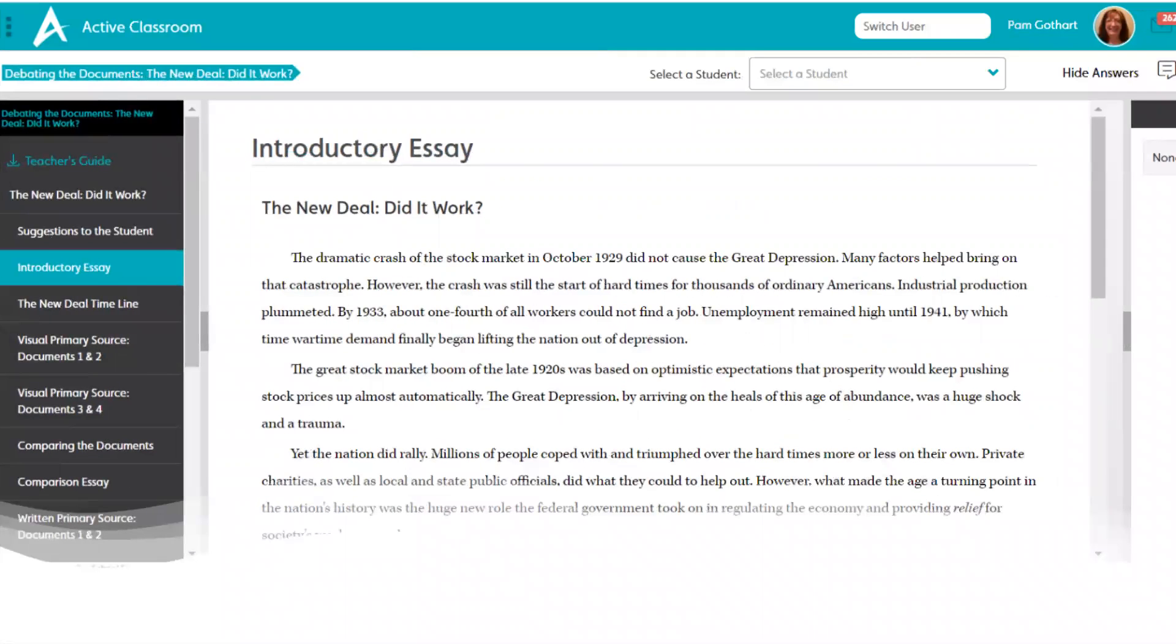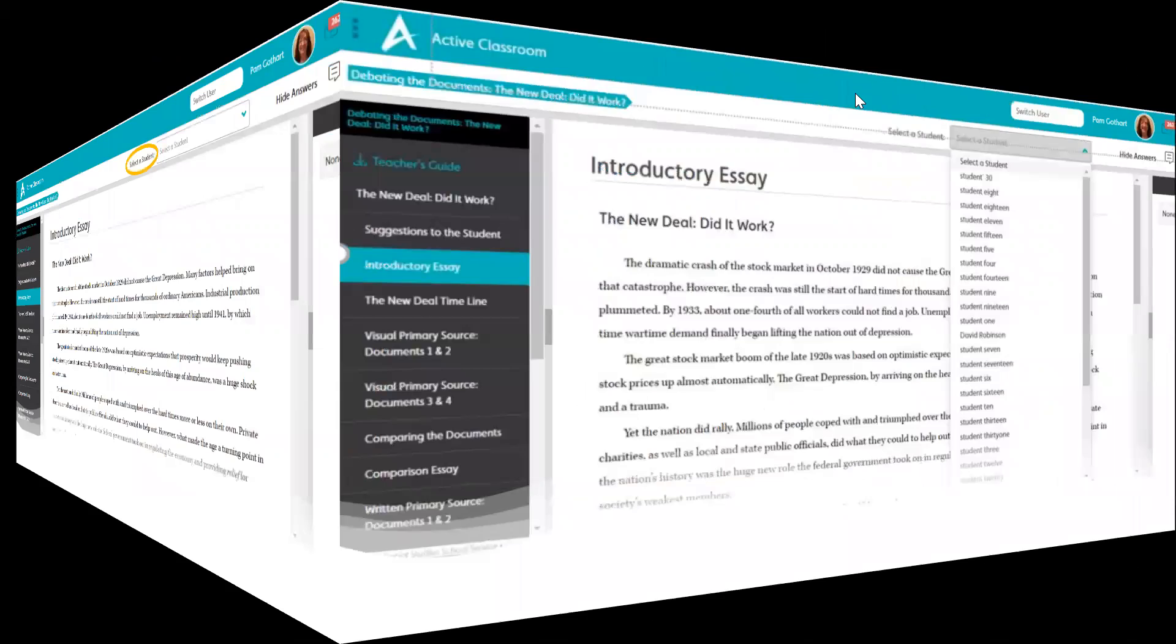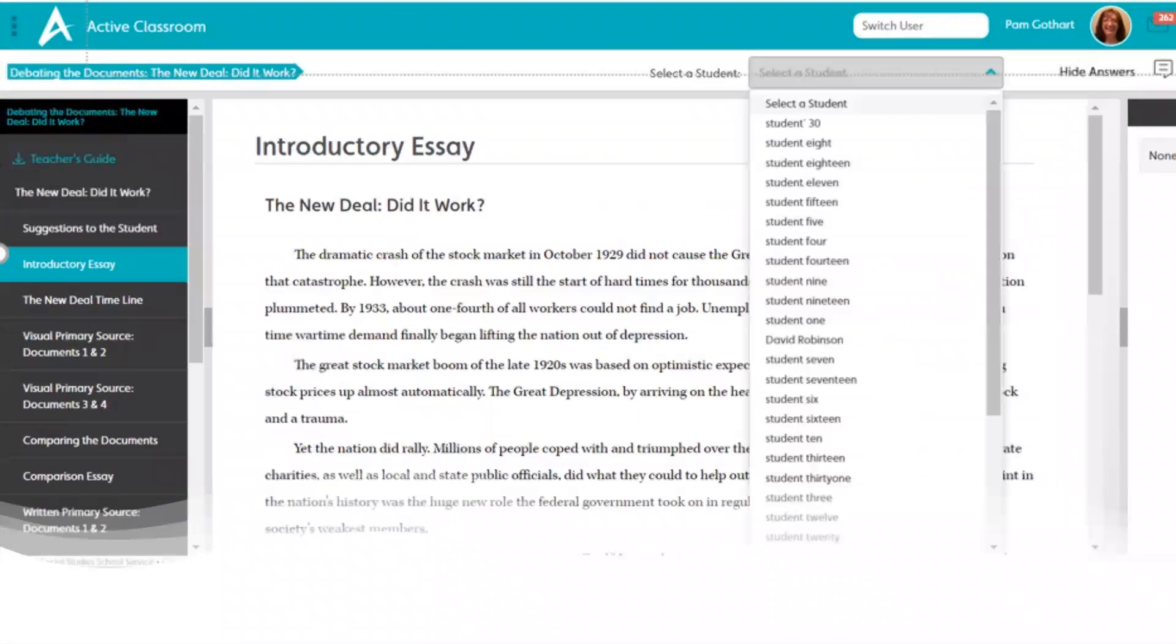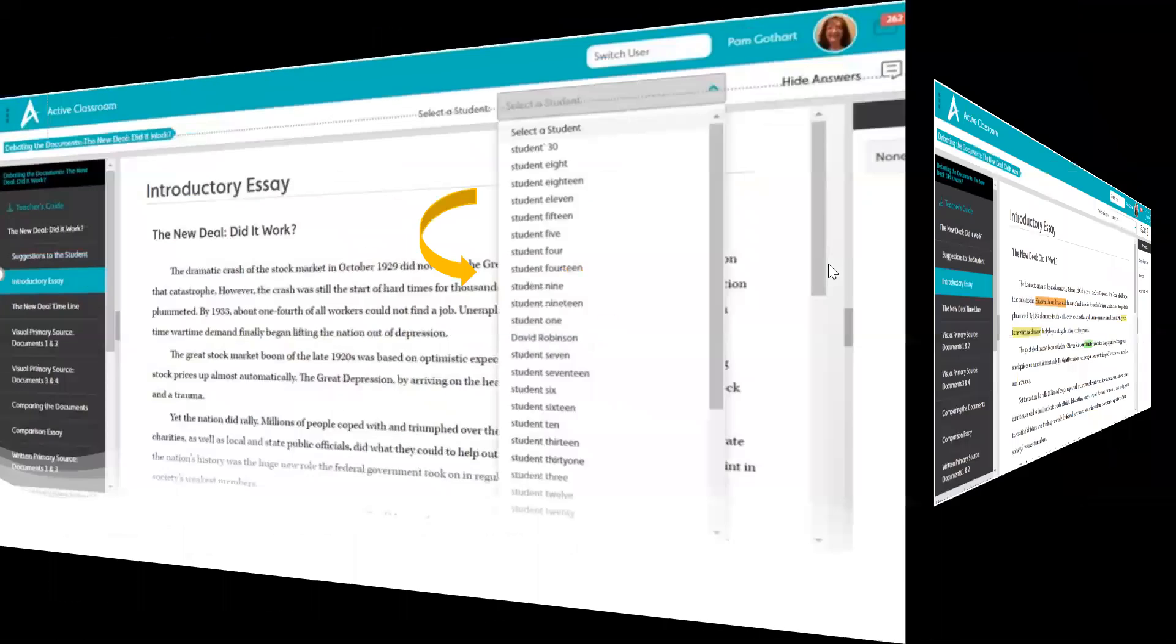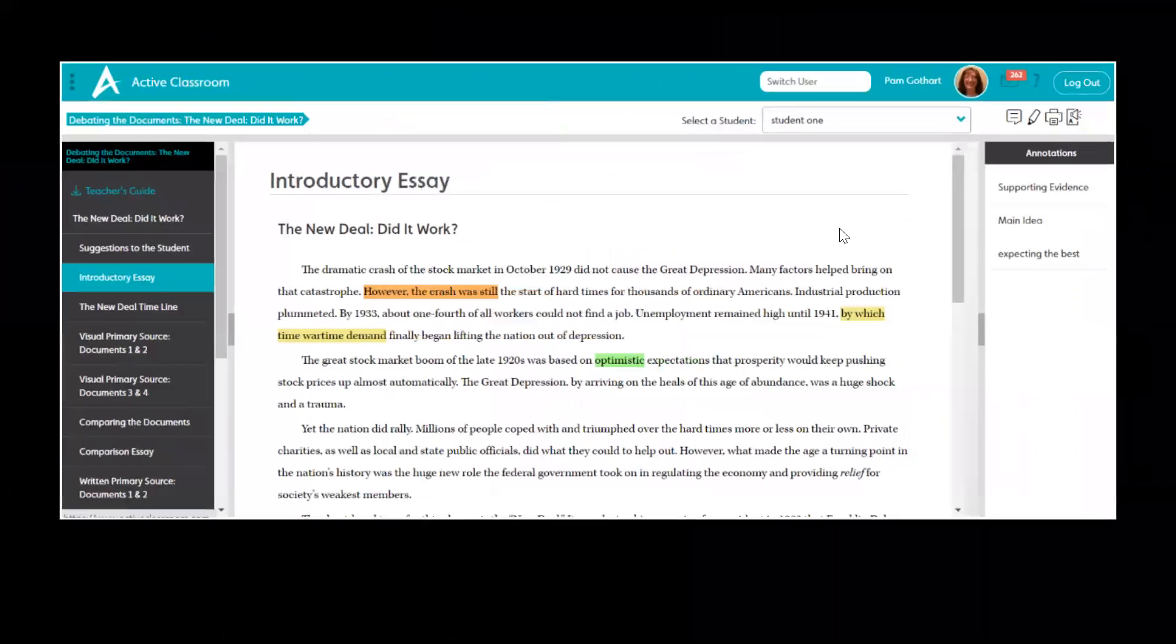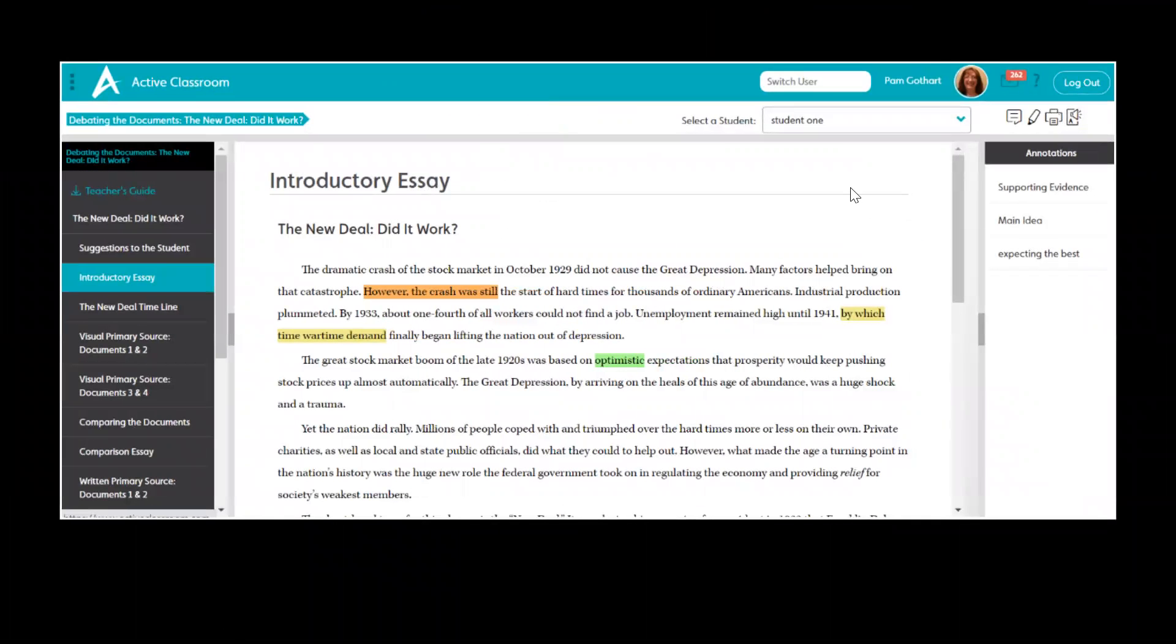And it brings us to the student interface. Now you can see here, right now we don't have a student selected, so we're not really seeing anything. We have to choose a student. When we click on student, we get a dropdown menu of where we want to begin. We're going to start with student one.